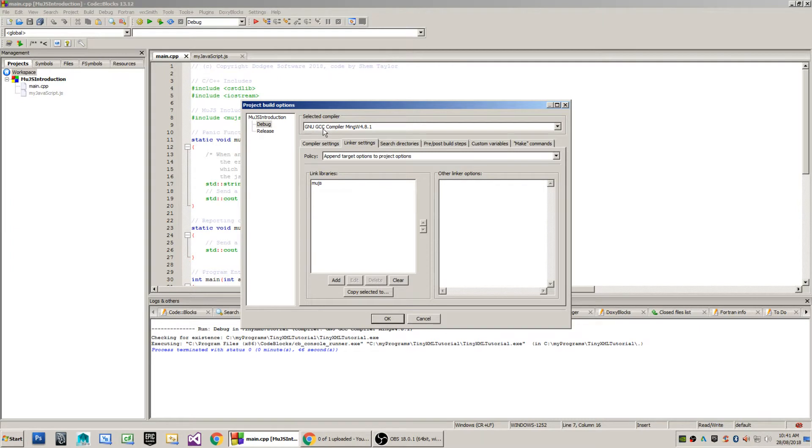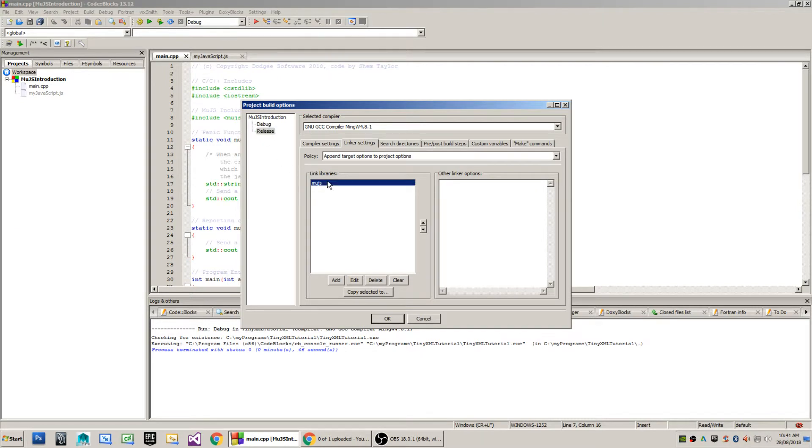Now the library that I'm linking against is MooJS which I link in my debug build and also again in my release build.